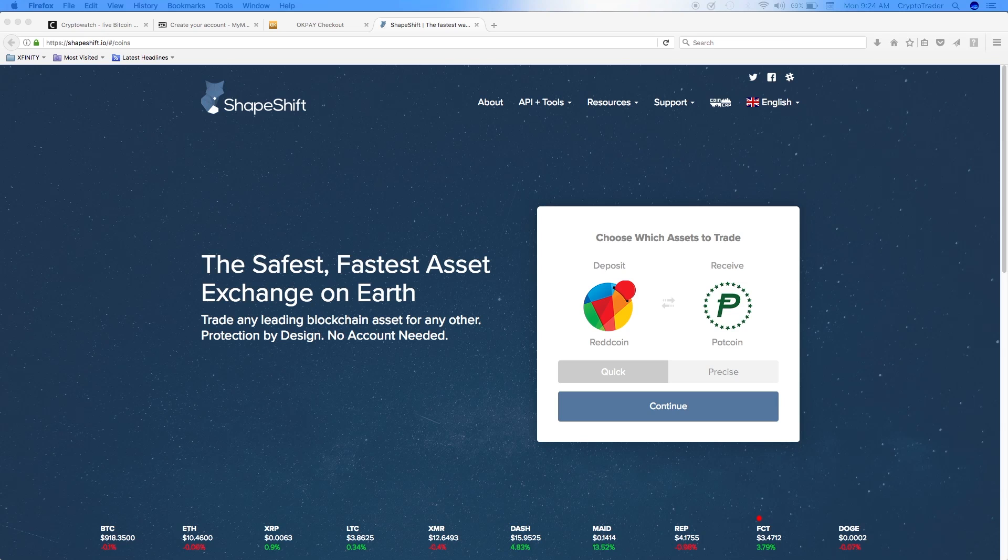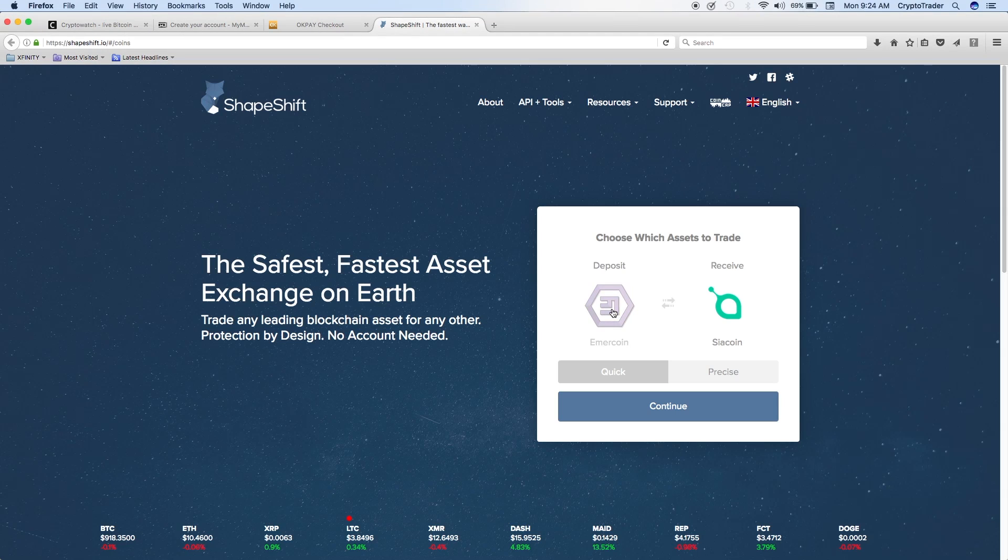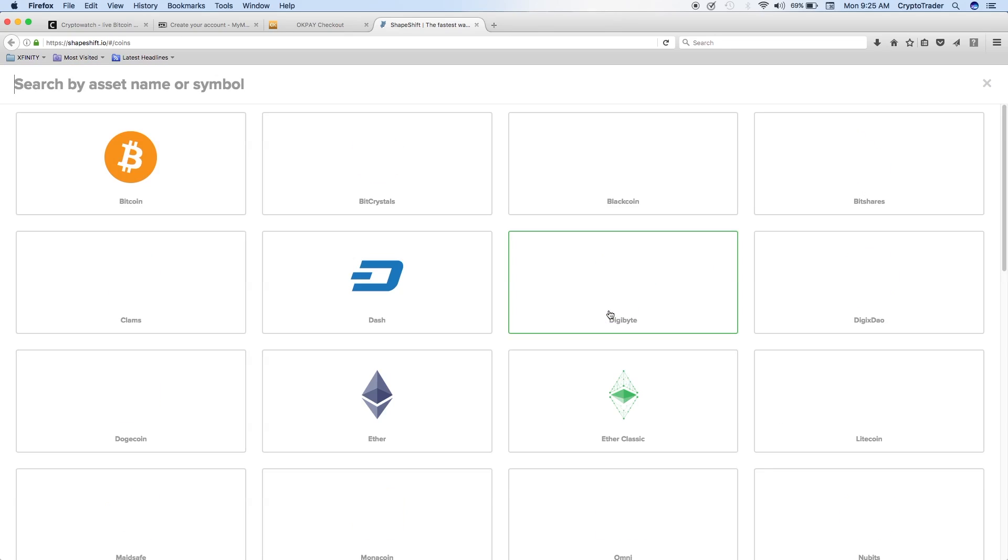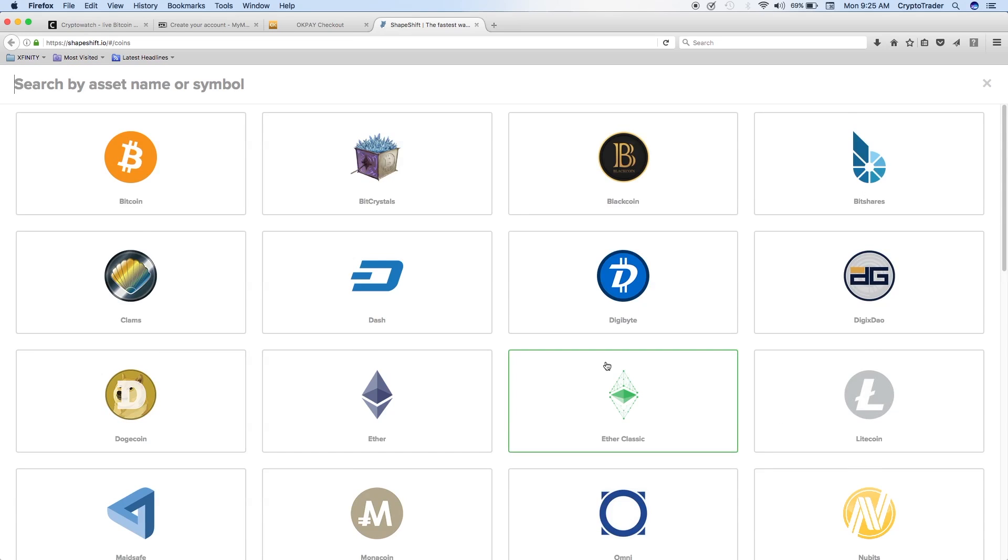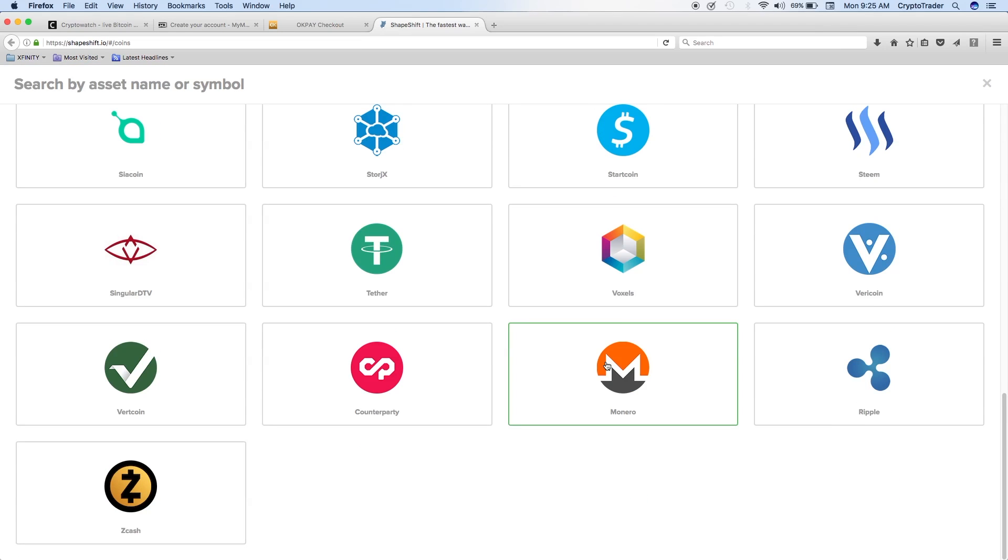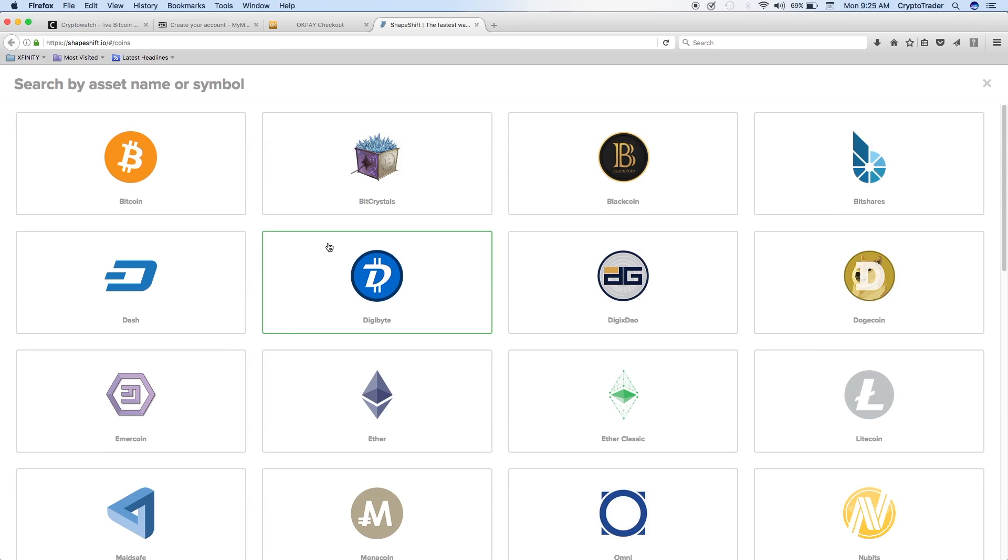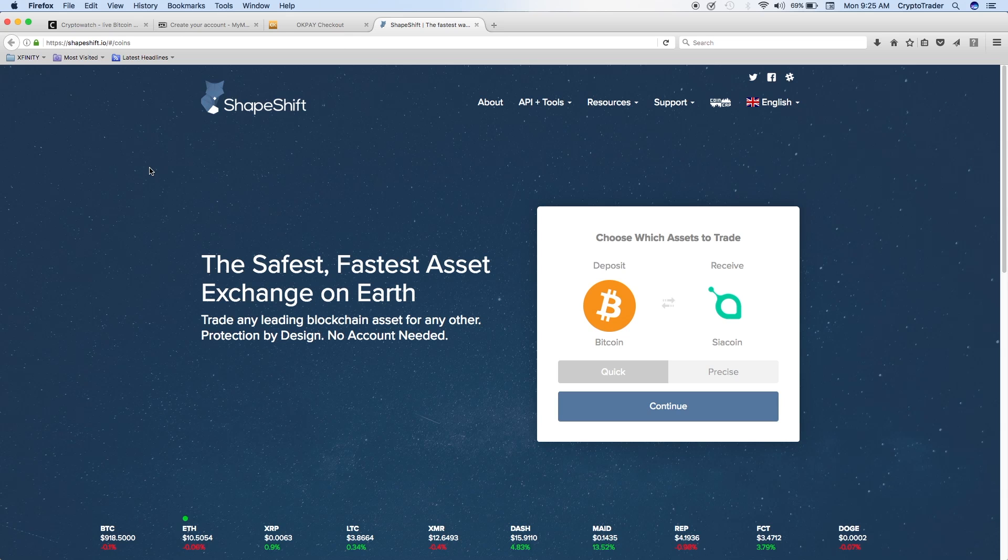If you haven't set up a MyMonero wallet ID or wallet account, you want to do that first. Let's go ahead and take a look at ShapeShift. This is what the website is going to look like. It says choose which assets to trade right over here. So it's asking me, what am I depositing and what do I want to receive? I'm going to go ahead and click on what I want to deposit, and then it's going to take you to the list of different cryptocurrencies that they do offer. We're going to say that we want to deposit Bitcoin because it seems to be very popular.